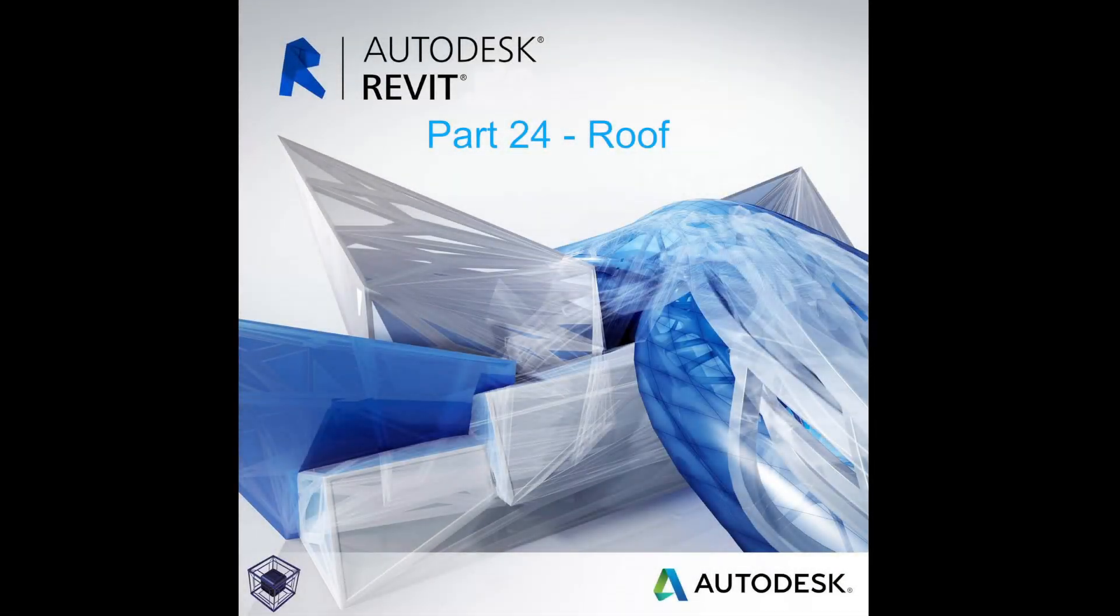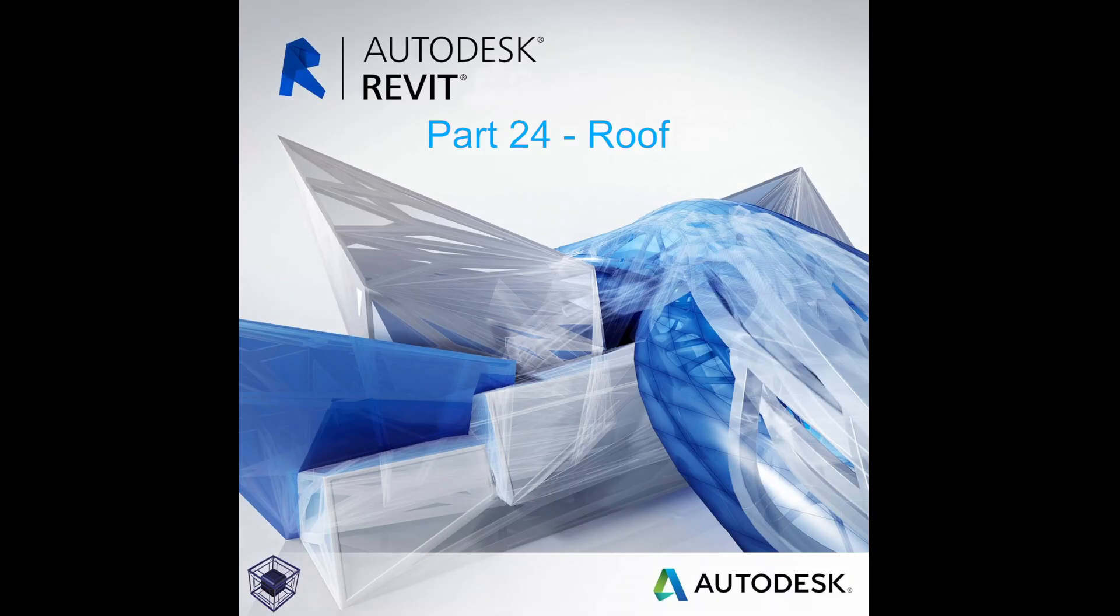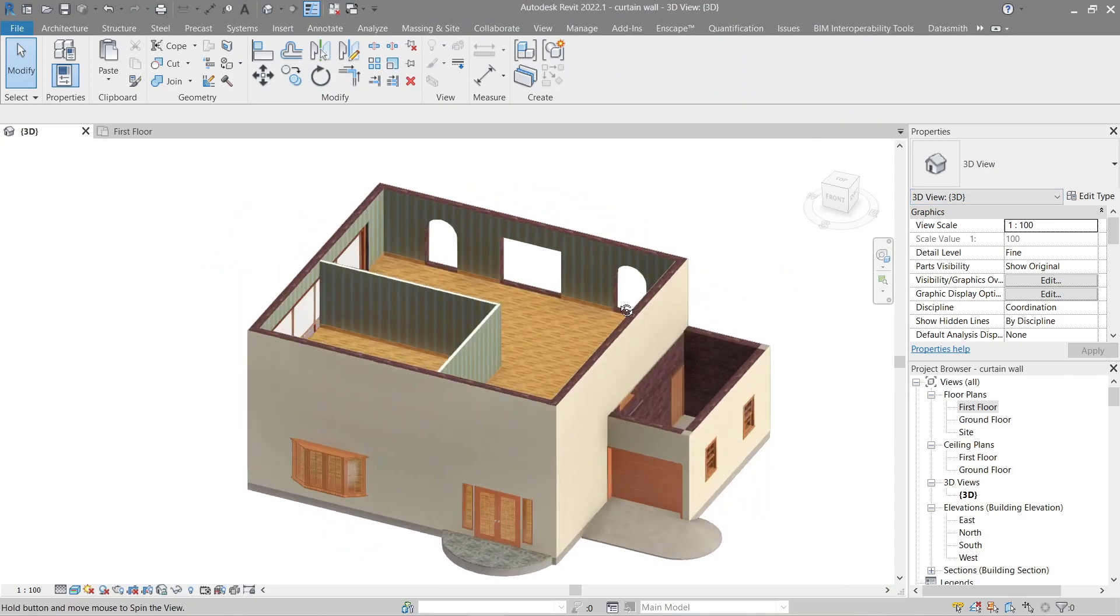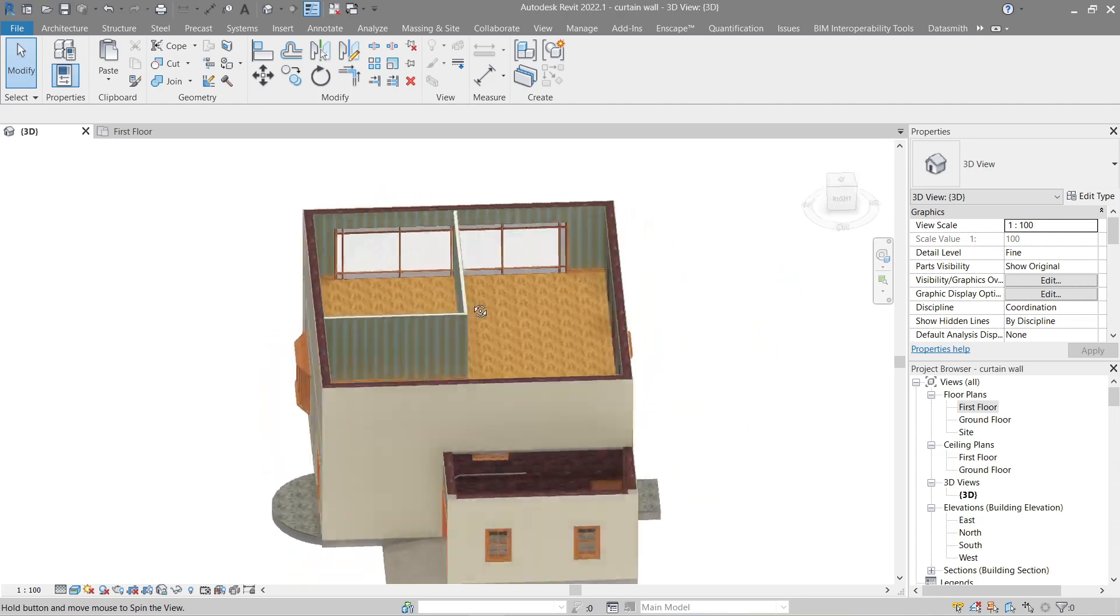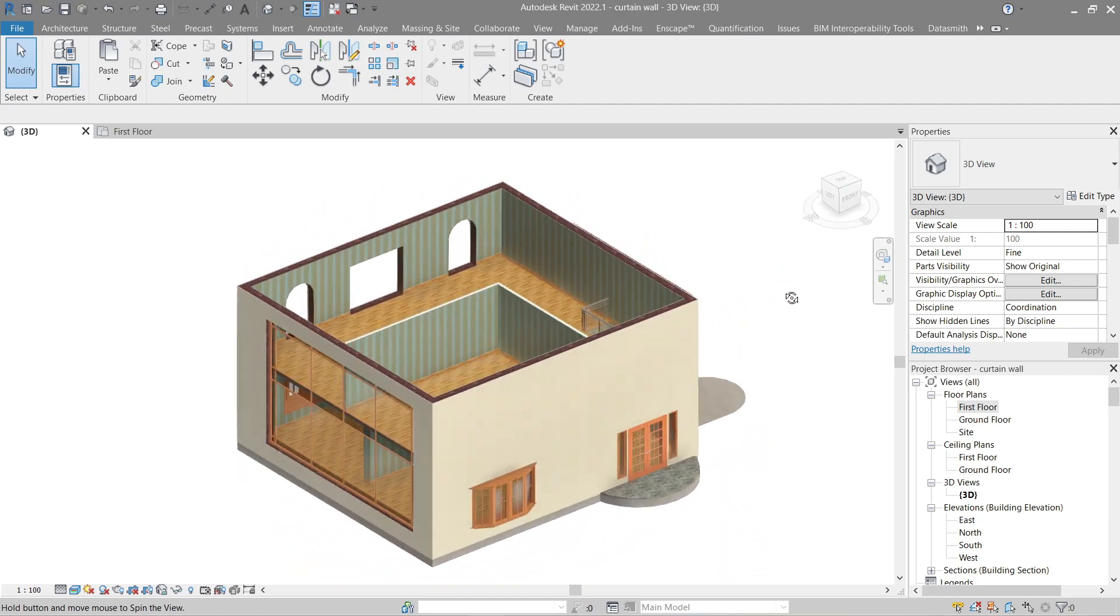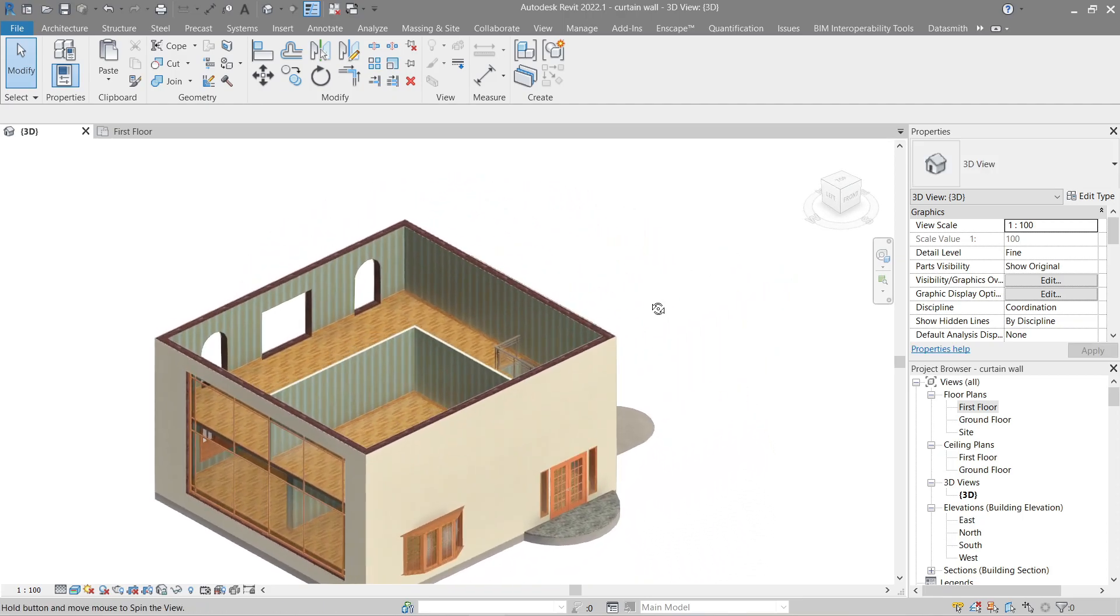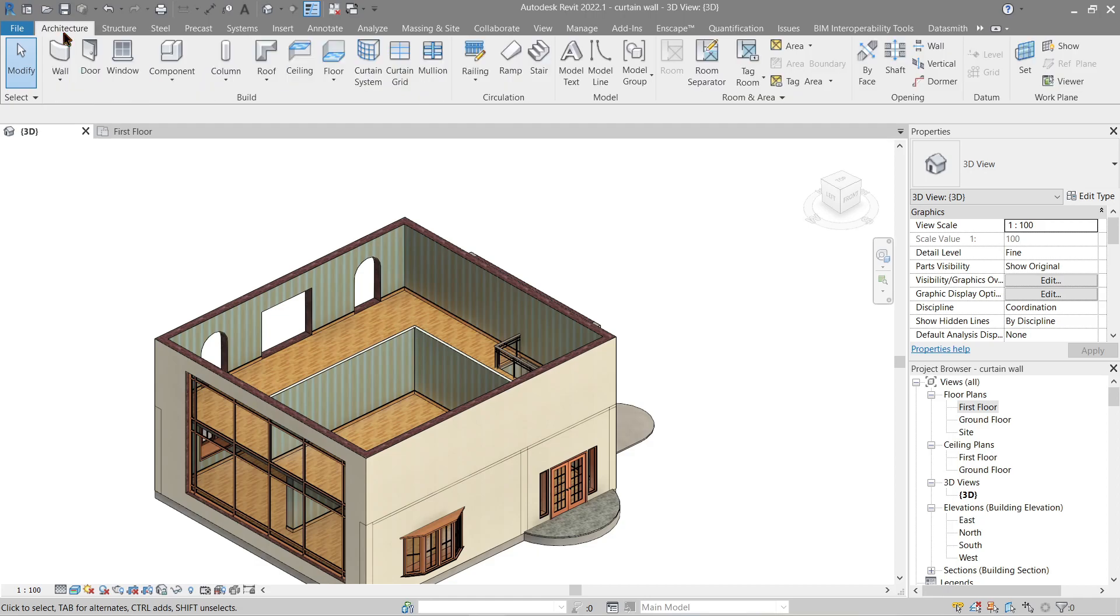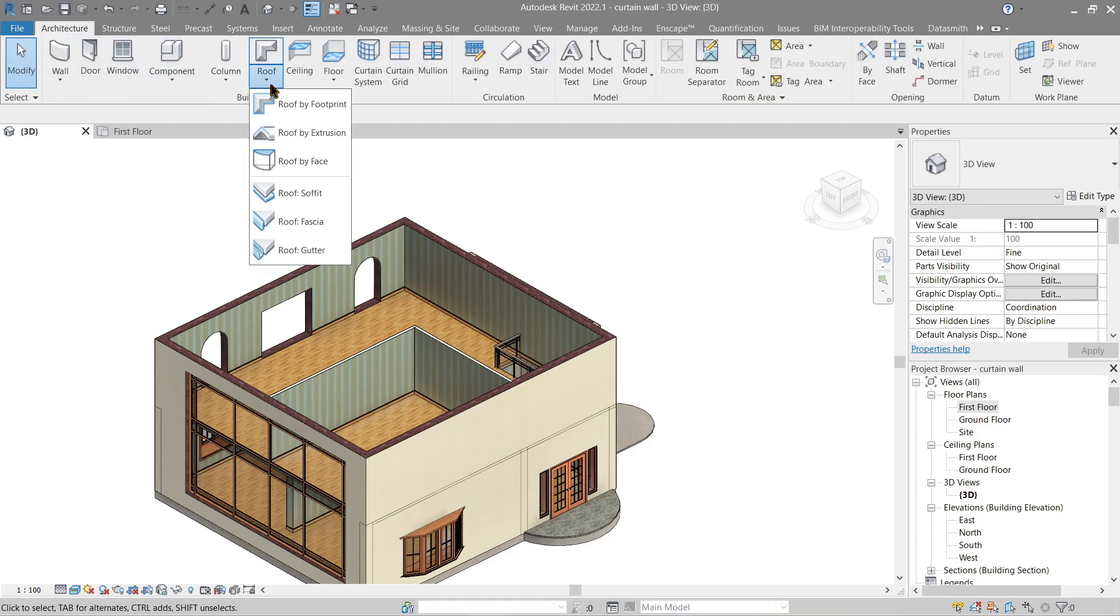Hello everyone, welcome to the 24th tutorial of the beginner's guide on how to Revit. Continuing where we left off last video, this time we'll be doing roofs. To get started, let's first go to Architecture, then Roof. Let's use the first and easiest one, which is the extrusion. Go ahead and click this one and pick a plane.